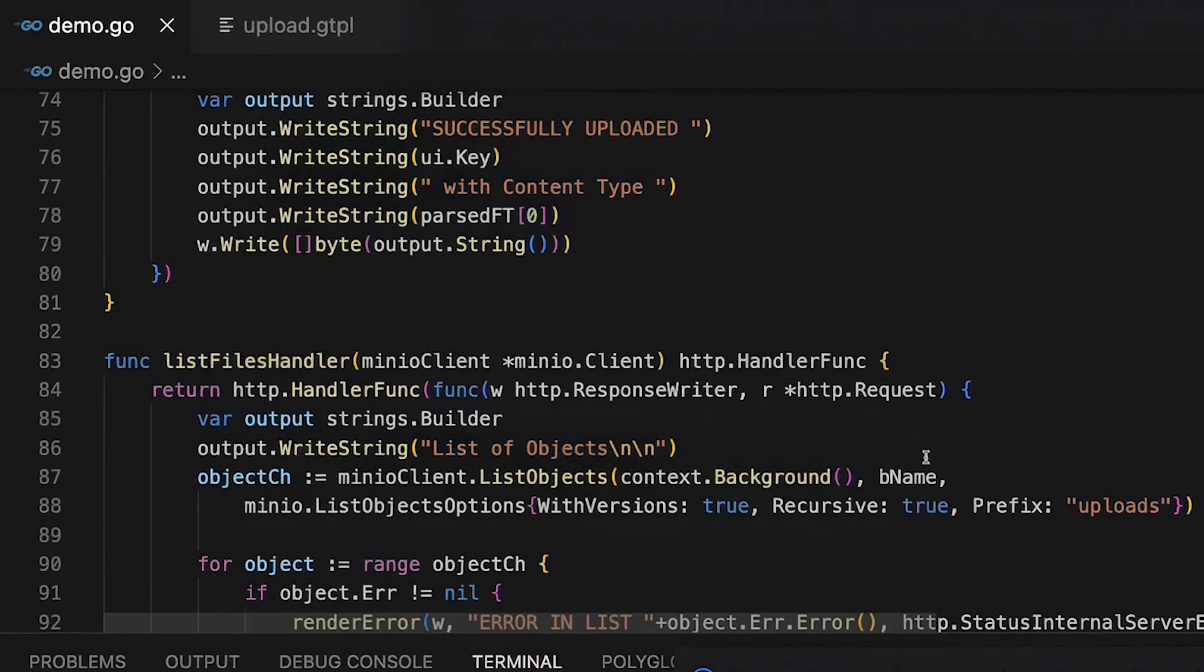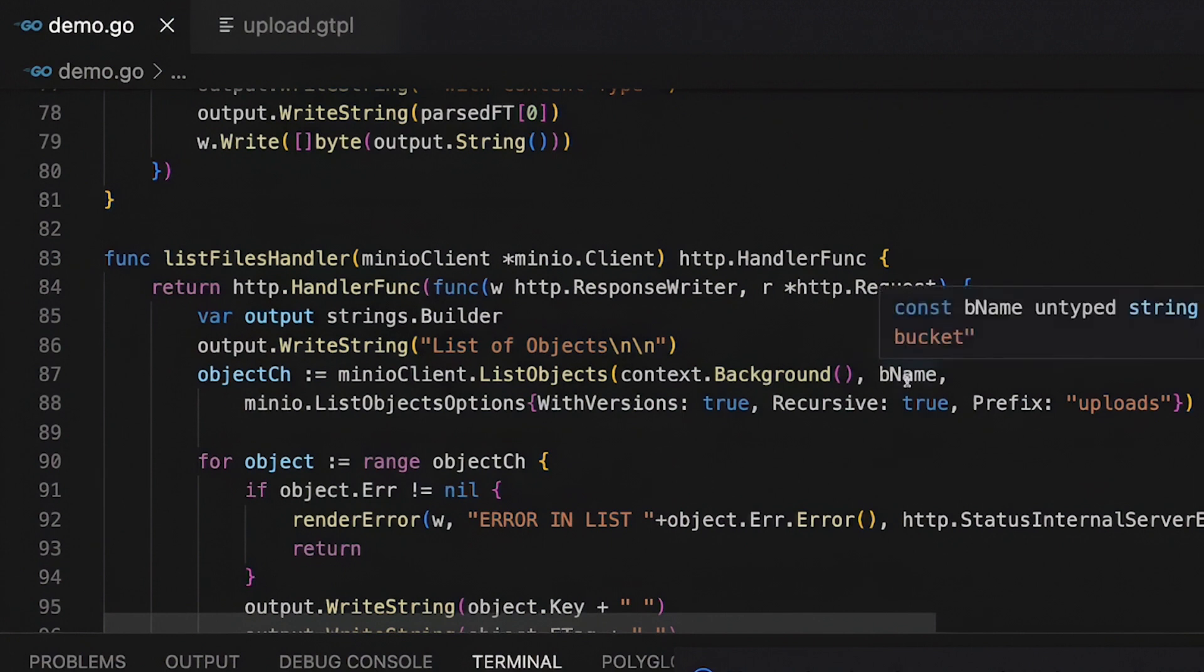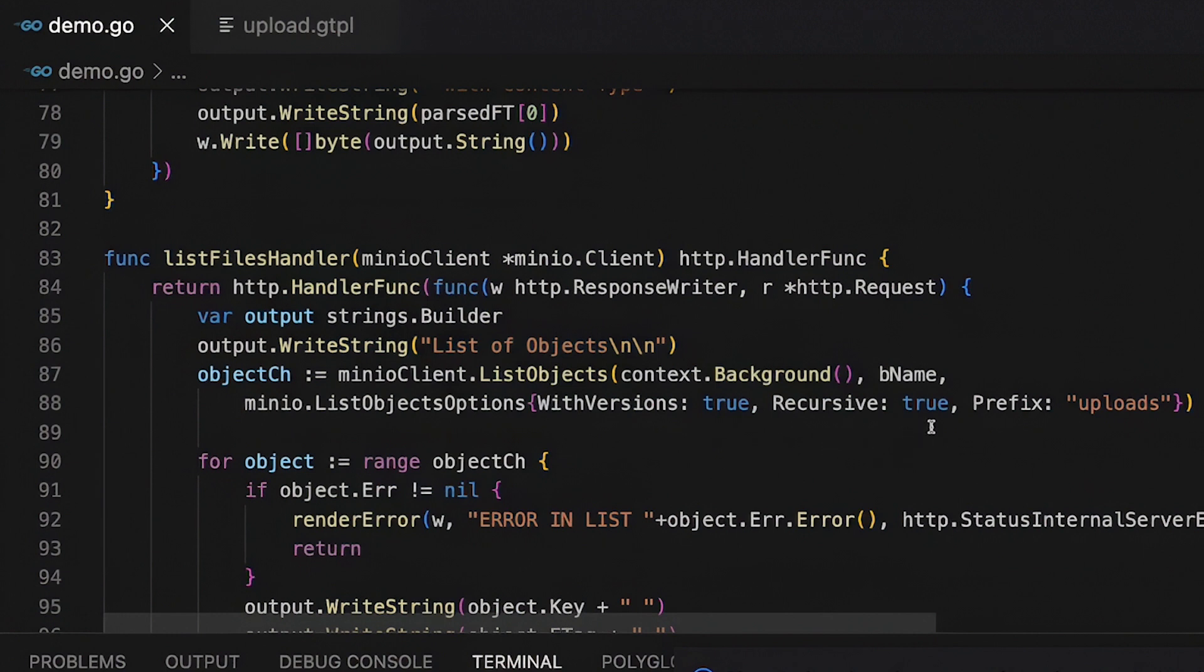The list files handler, same sort of thing. I'm going to list my objects. And again, I'm literally just doing this with text. I'm not showing you any really clever HTML here. But I'm going to do a list objects on my buckets, that same bucket name. And then I'm going to do versions. And I'm going to do a recursive true so that I can see these things. If I don't do a recursive true, I can't see down into the uploads. But I am limiting this just to the uploads. And you'll see why in just a minute.